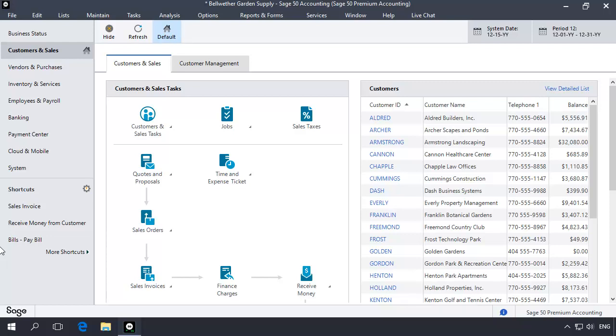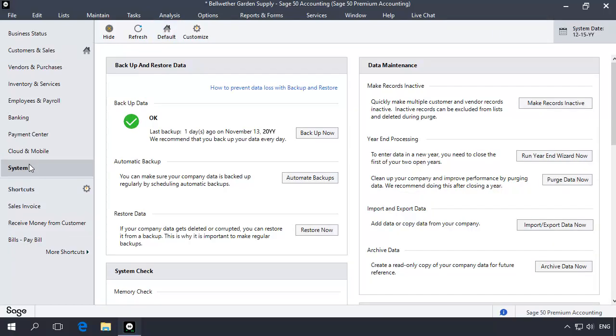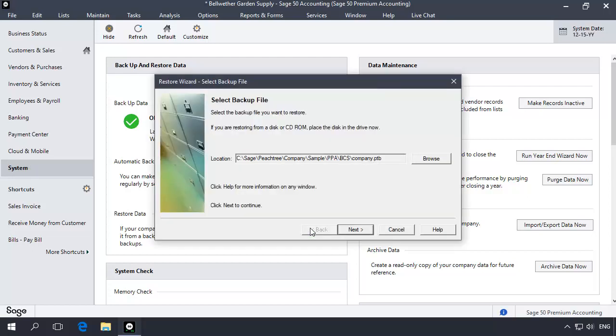To restore the pre-closed backup, select the System Navigation Center, and in the Backup and Restore Data section, click Restore Now. The Restore Wizard will display.